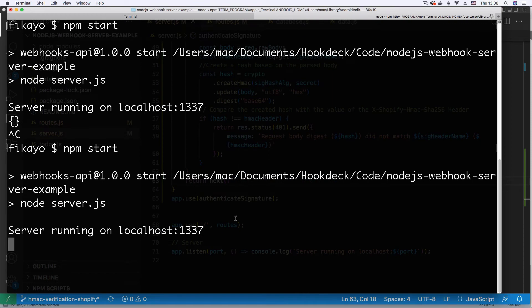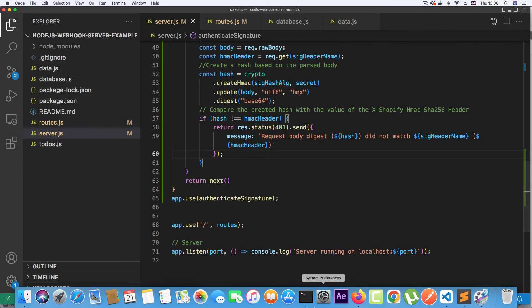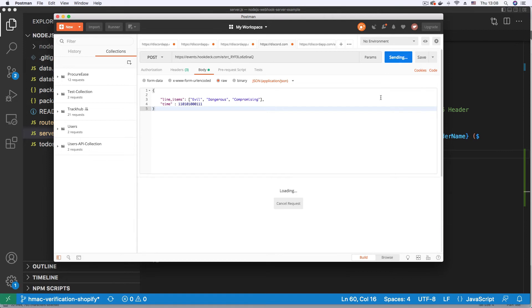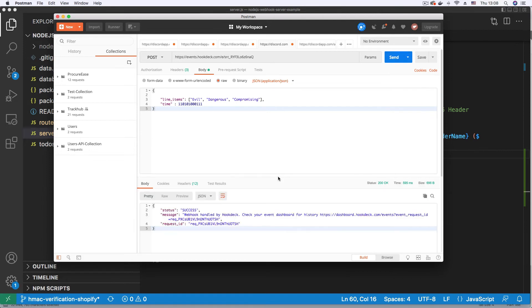So now that our server is running once again, let's try and send the malicious request from Postman. Let's see what happens. So here on Postman, let's hit send again.